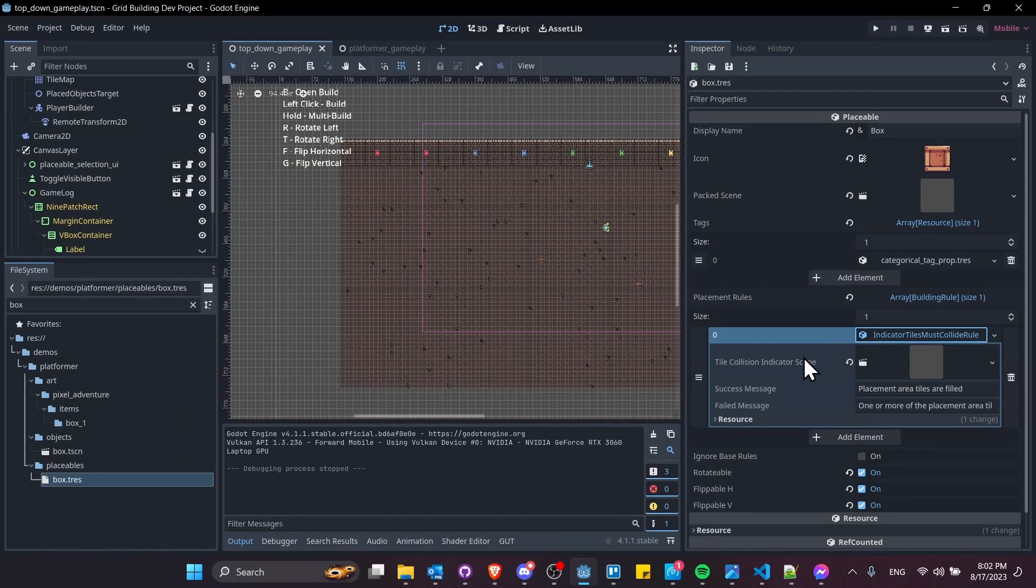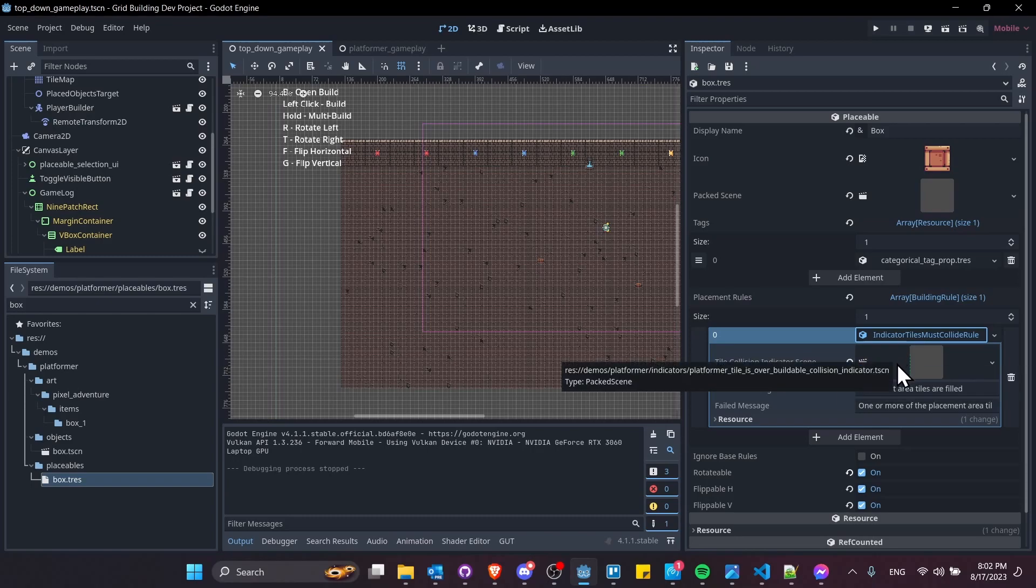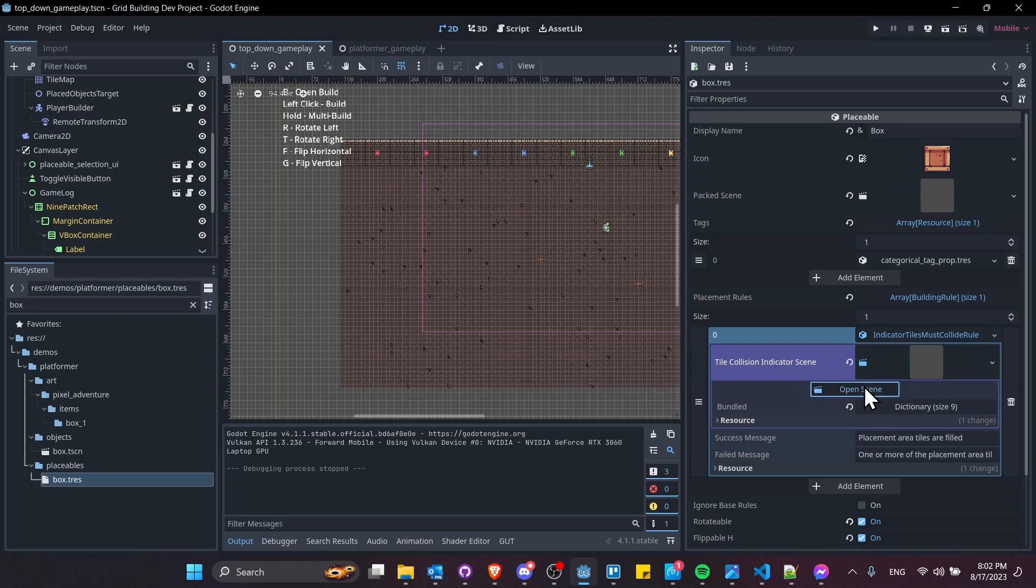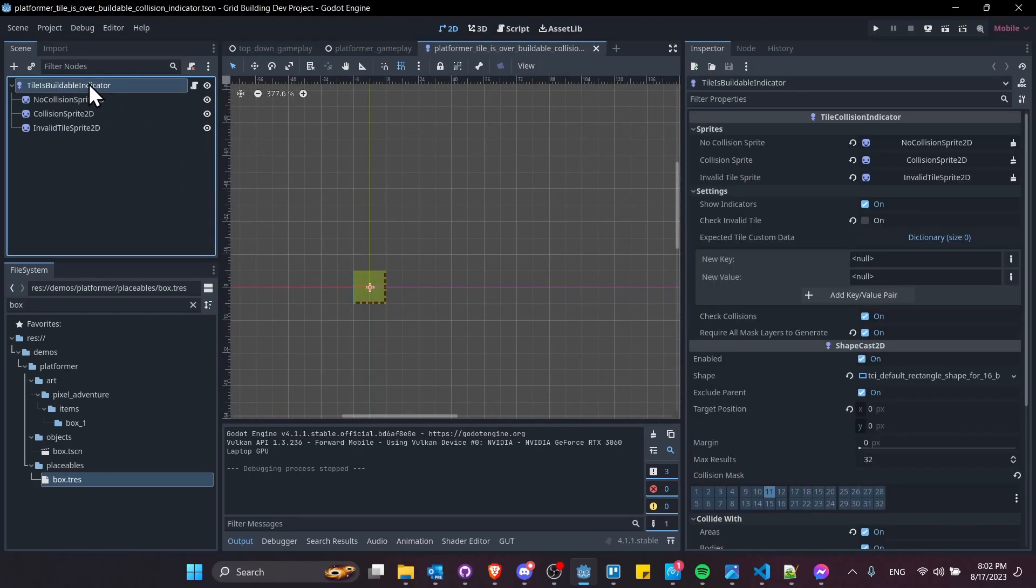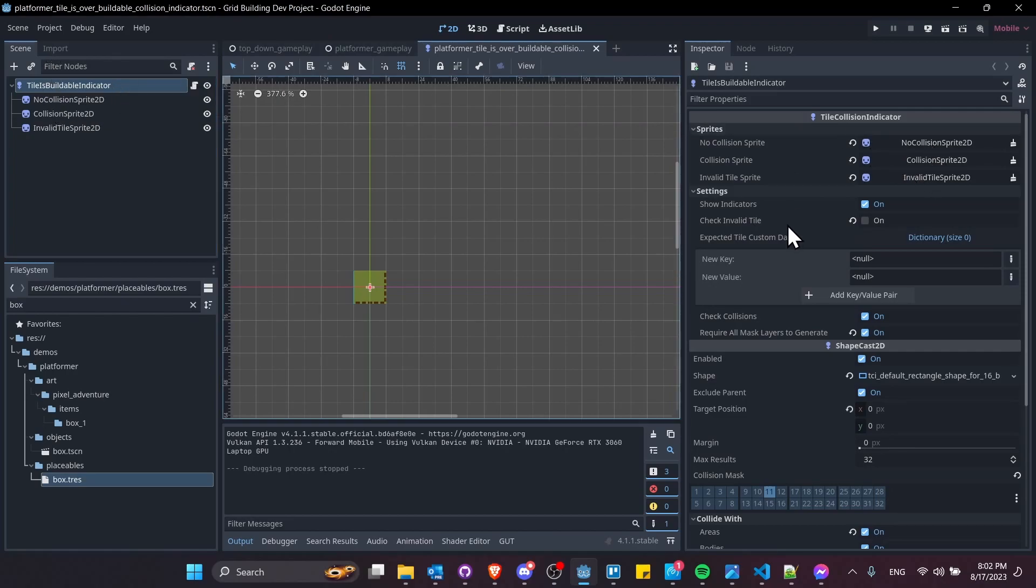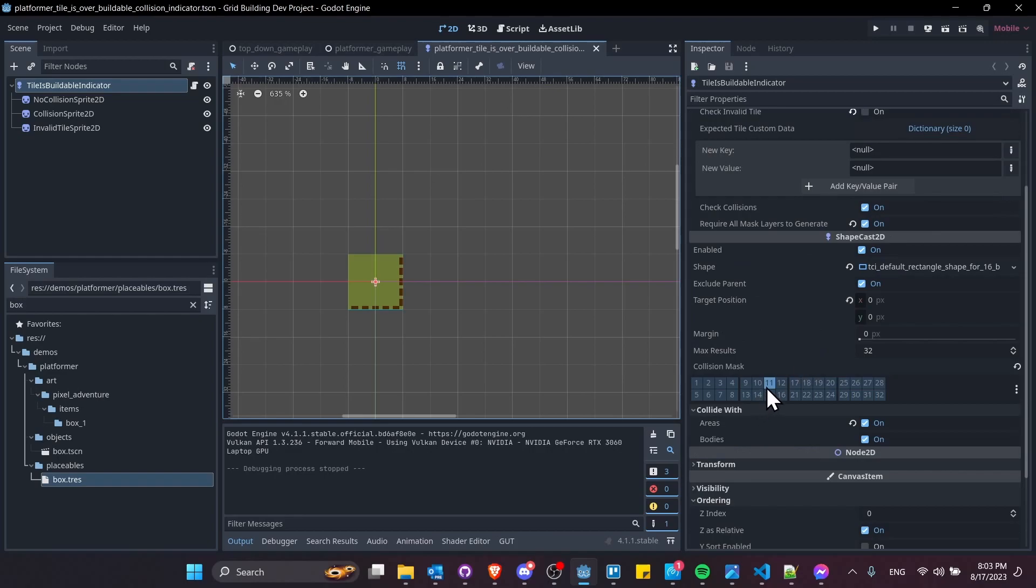Inside of here, each rule that builds indicators or needs indicators can assign its own tile collision indicator scene. Let's jump into here and take a look at this rule. I'm calling it the tile as buildable indicator, but really it's just a set of settings, a few sprites, and then this is a shape cast which checks to see if the rules inside are met. In this case, I'm skipping checking for invalid tiles. I'm actually just checking for collisions, and I'm checking specifically on layer 11. You can mark any layer, whatever you want it to be inside of your game.